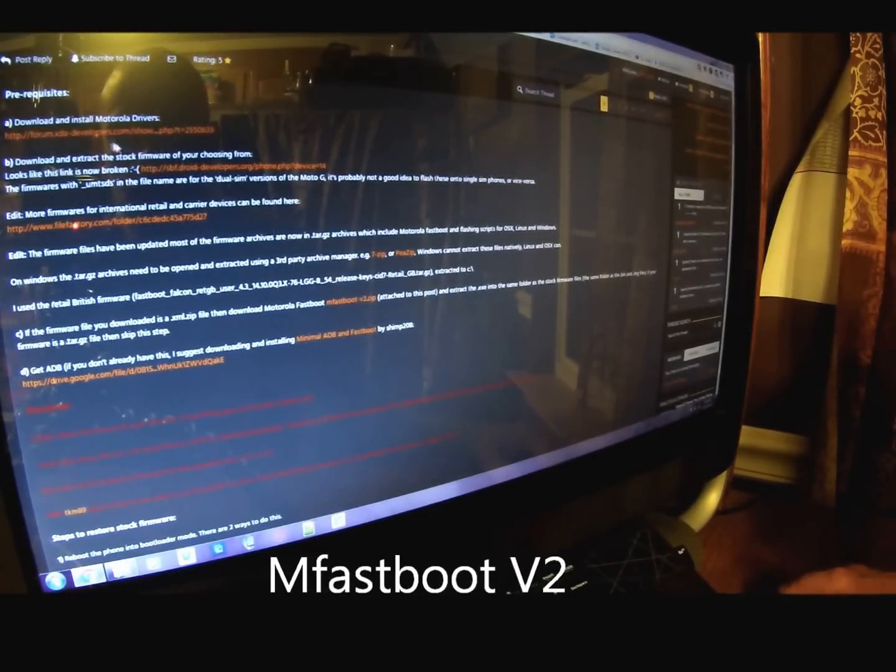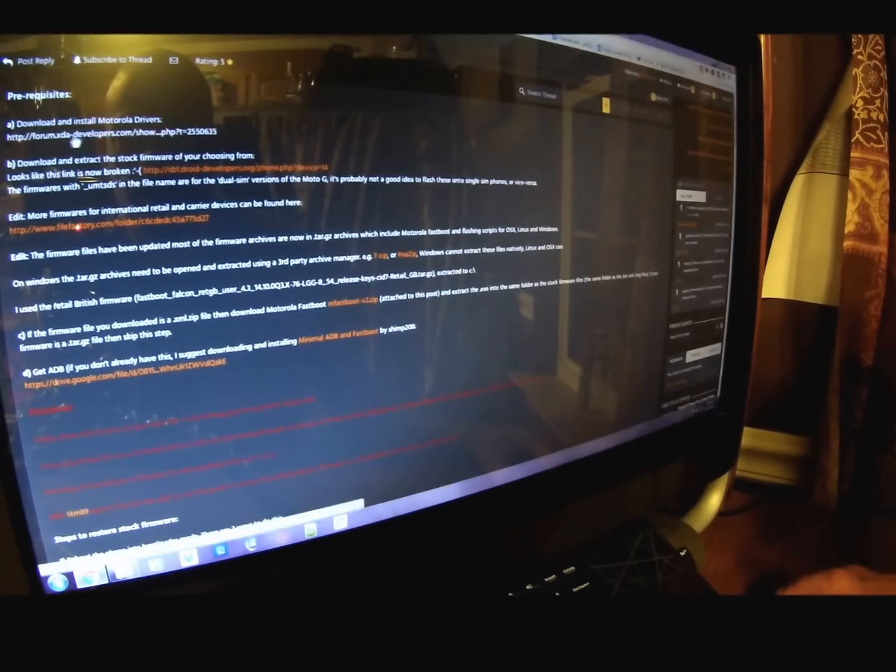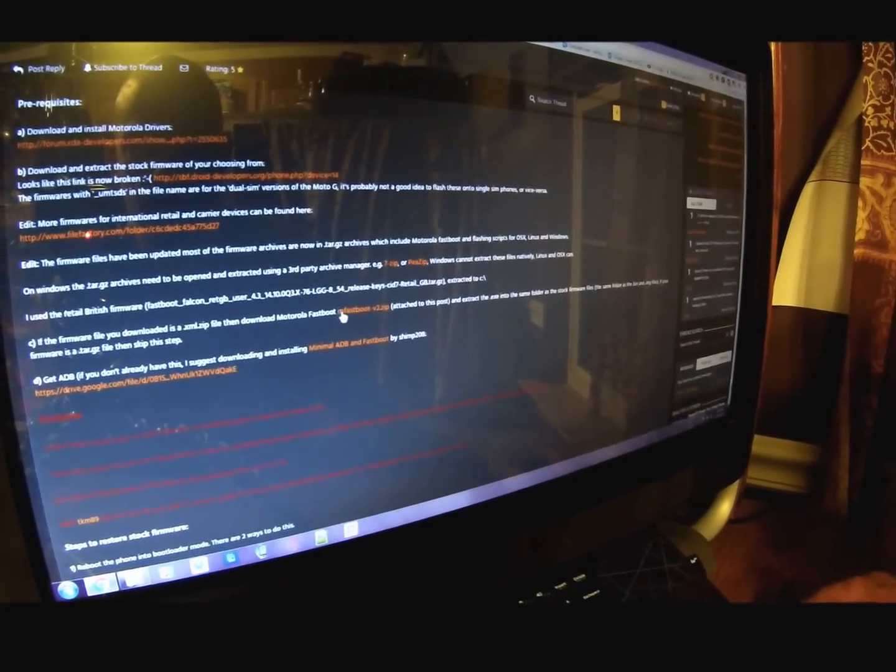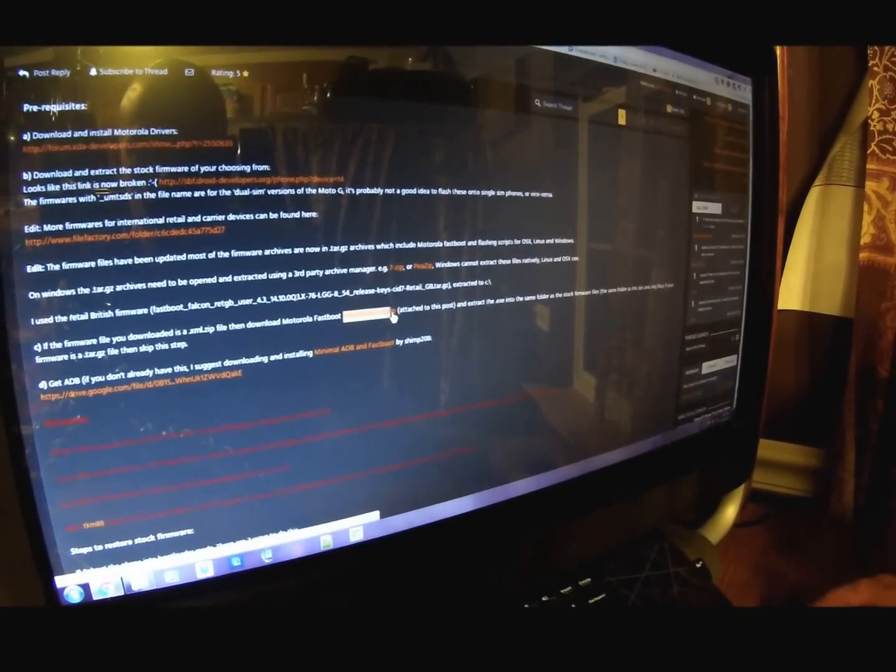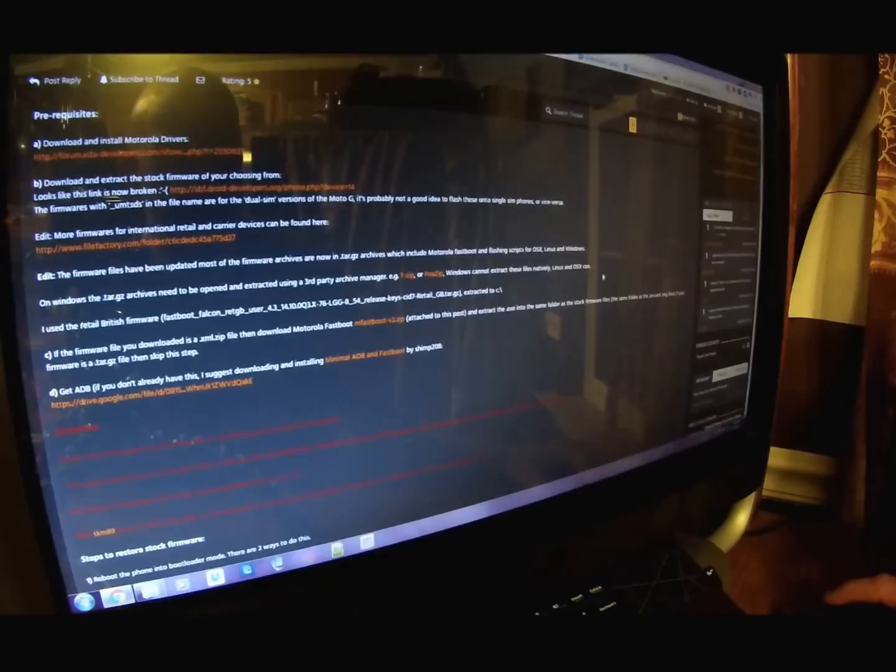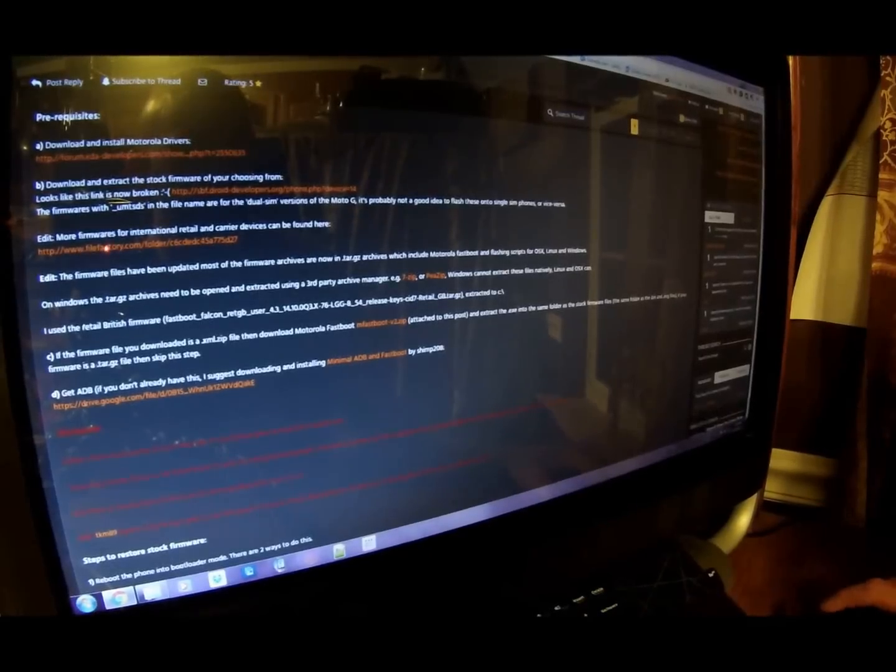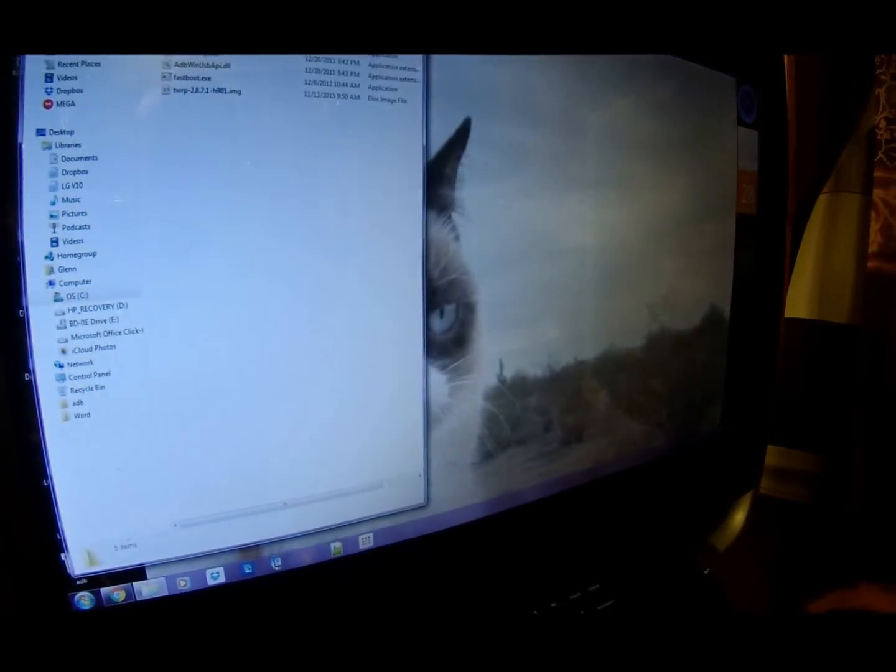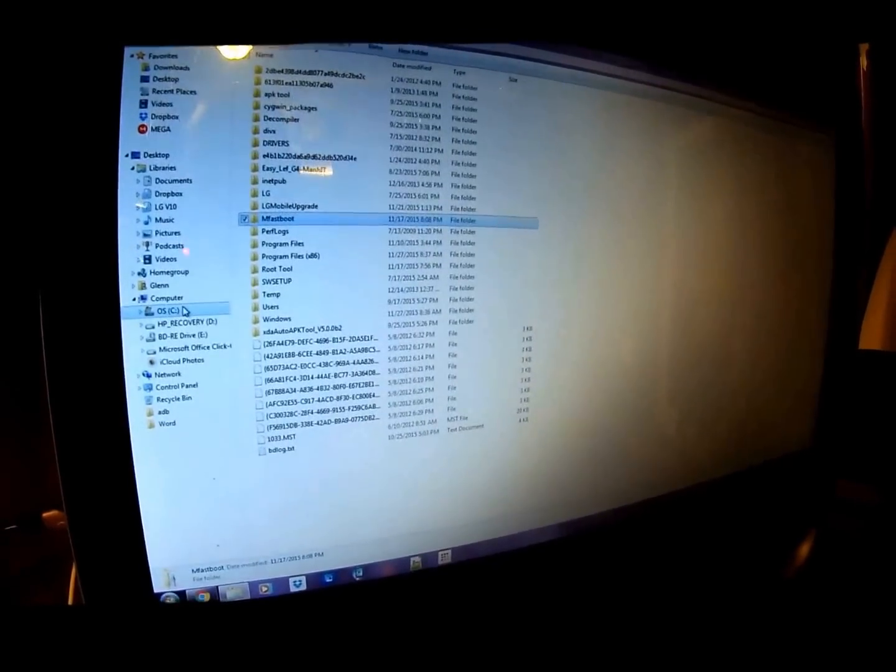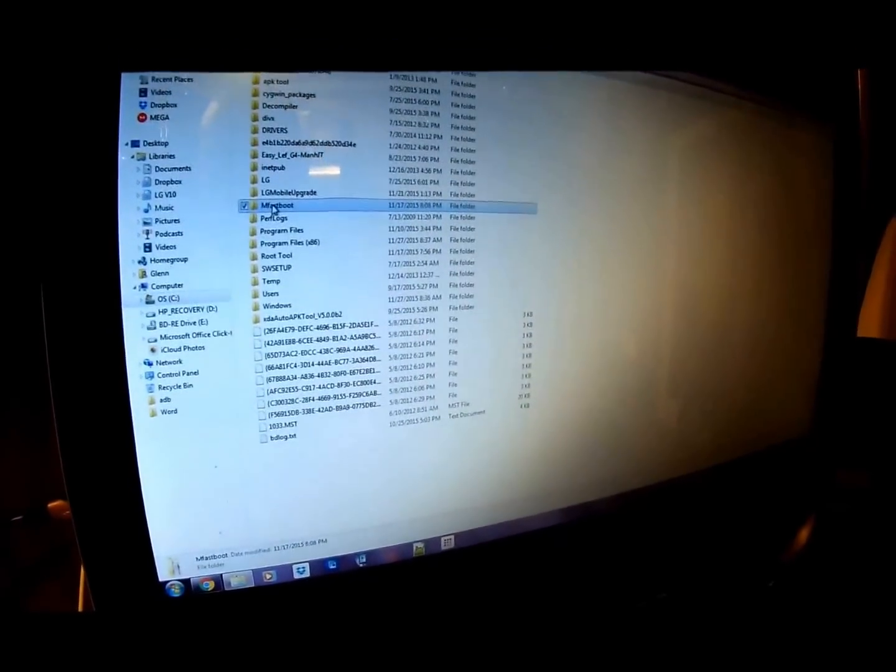Go to the link. You don't need any of the Motorola drivers or anything like that. You just need this right here, the mFastboot zip. So go ahead and download that. And then what you want to do is unzip the mFastboot. I've already done it. I have it downloaded to my hard drive. So my fastboot is working and ADB is right there.